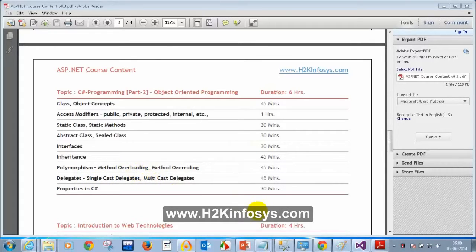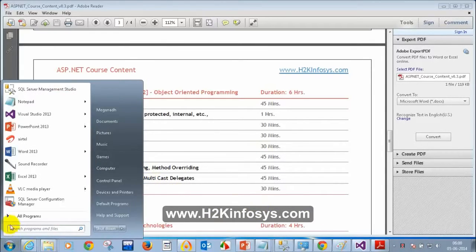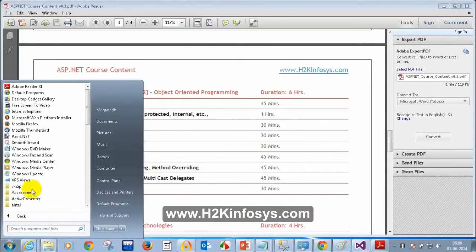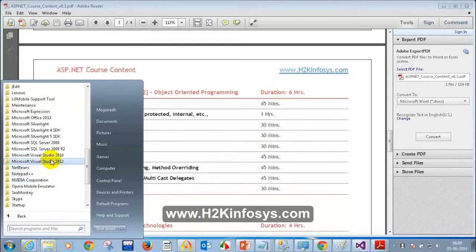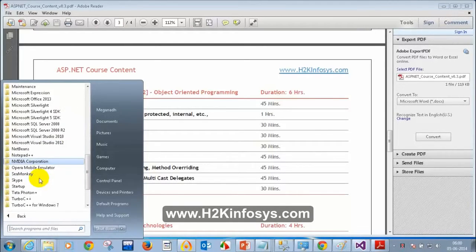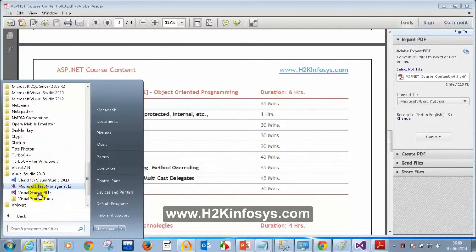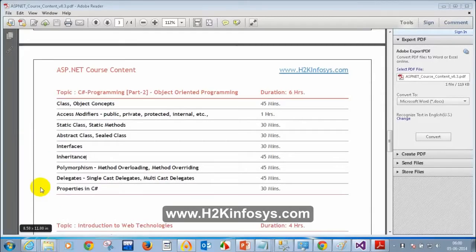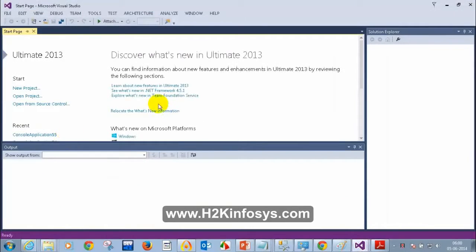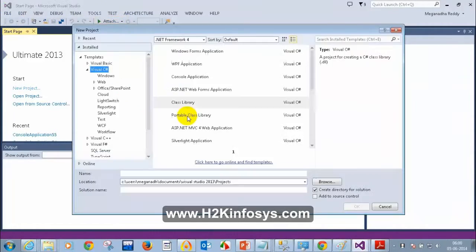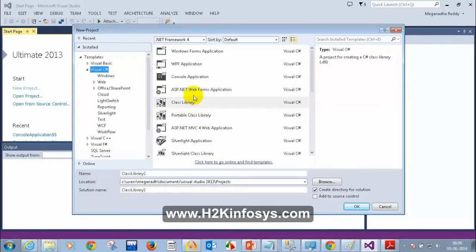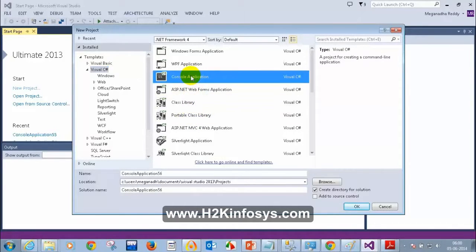Let me open Visual Studio — Start, All Programs, Microsoft Visual Studio 2013. I am going to create a new project: File, New Project, and I am going to select Console Application.